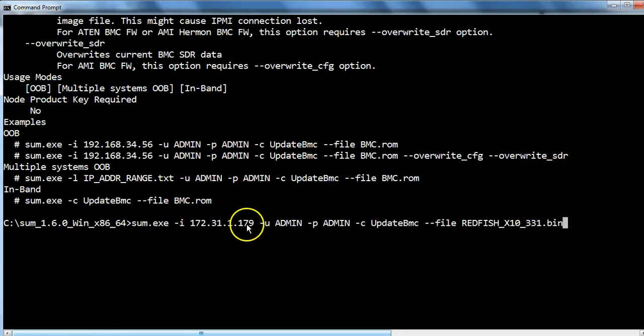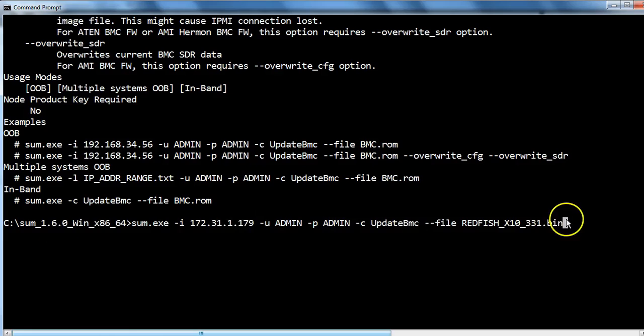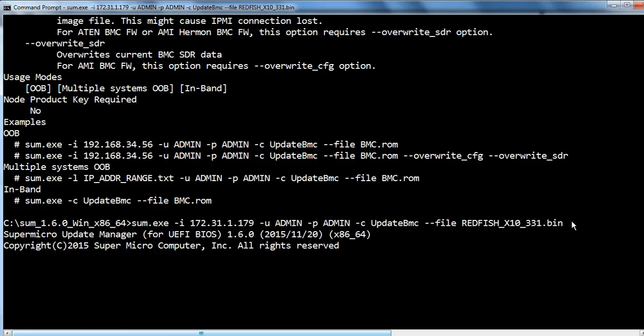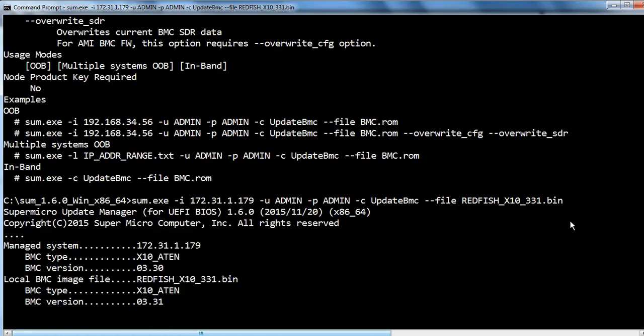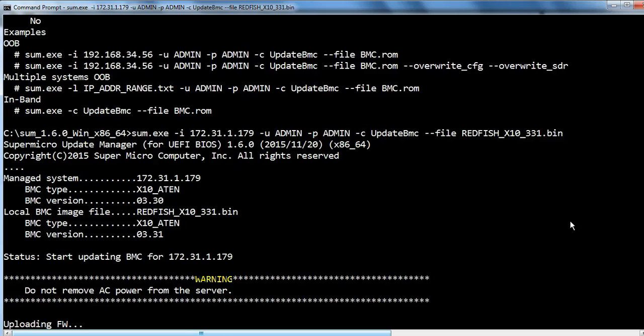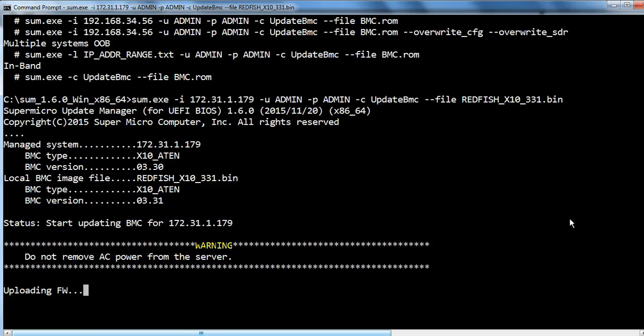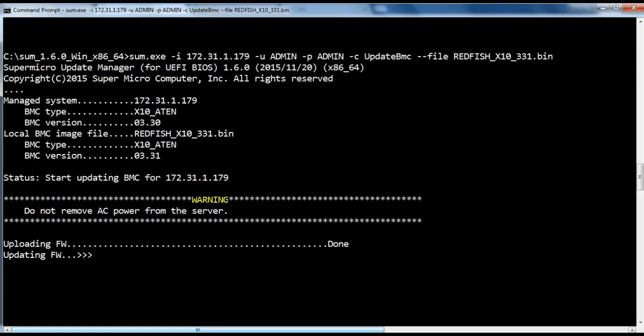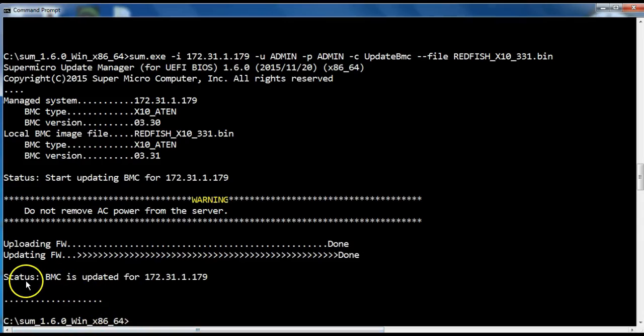Also, you can update firmware on single or multiple machines. Here firmware is updated.